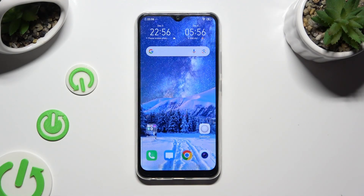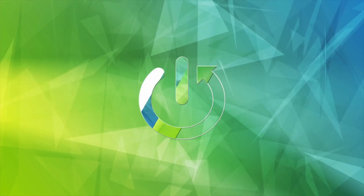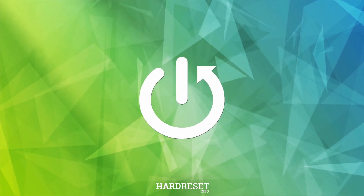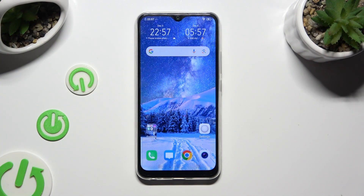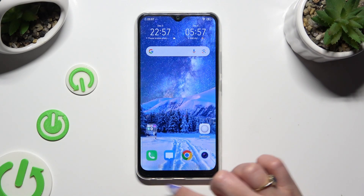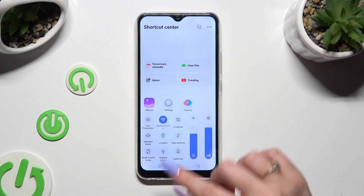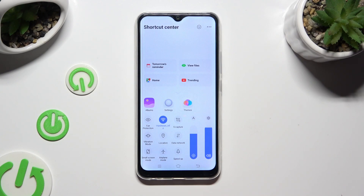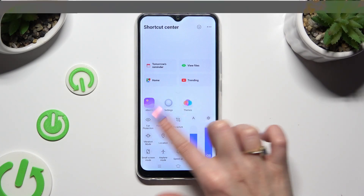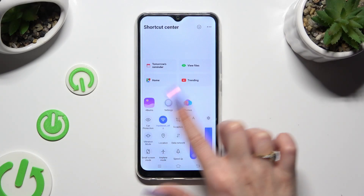Hi, in front of me is Vivo Y17 and today I would like to show you how you can manage vibration settings. Firstly, you can go into the shortcut menu by swiping up from the bottom left corner of your screen and click on vibration mode right away to switch it on or off.